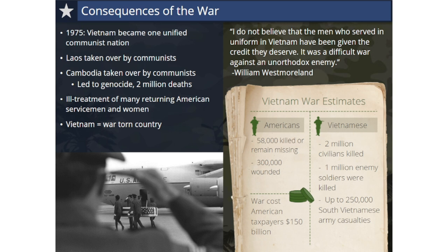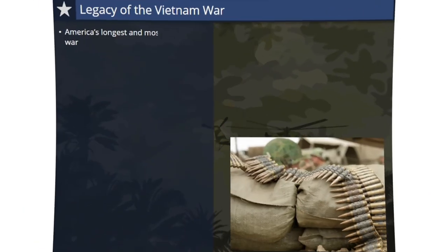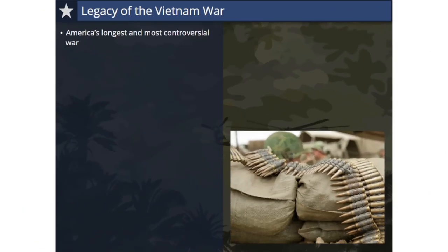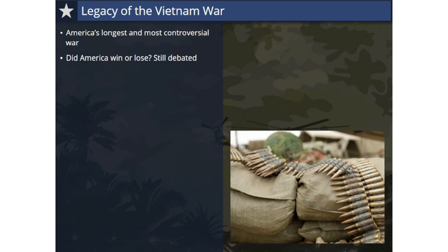Vietnam was left to deal with the after-effects of a war fought across its land for decades. Large parts of the Vietnamese countryside were scarred by bombs and defoliation. Many cities and towns across the country were heavily damaged, and Vietnamese citizens had to deal with dangerous land mines that remained buried after the war. America's longest and most controversial war left a legacy that many consider a bitter one. Did the United States lose the war?